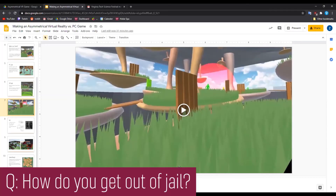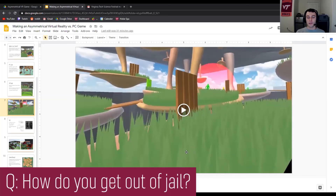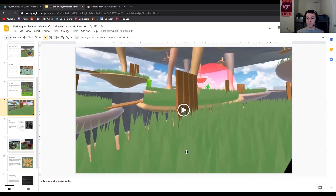How do you get out of jail? There are two jails, and right by each jail there's a special button that looks like a box. When other PC players run through the button, they unlock the jail and let everybody out. If the VR player manages to teleport everybody to the jail, that's when they win the game.